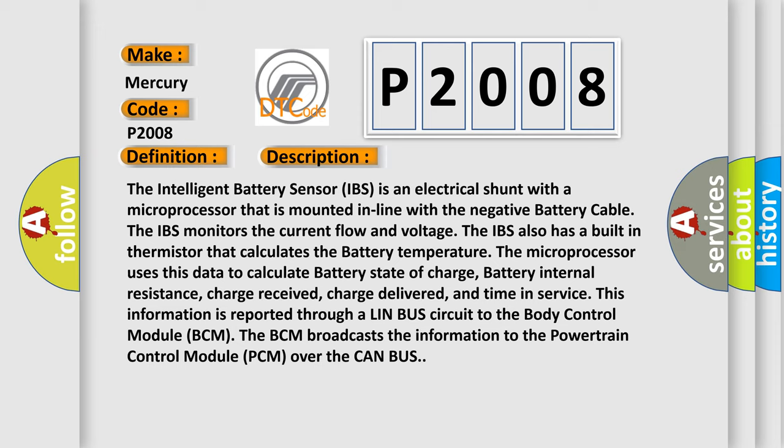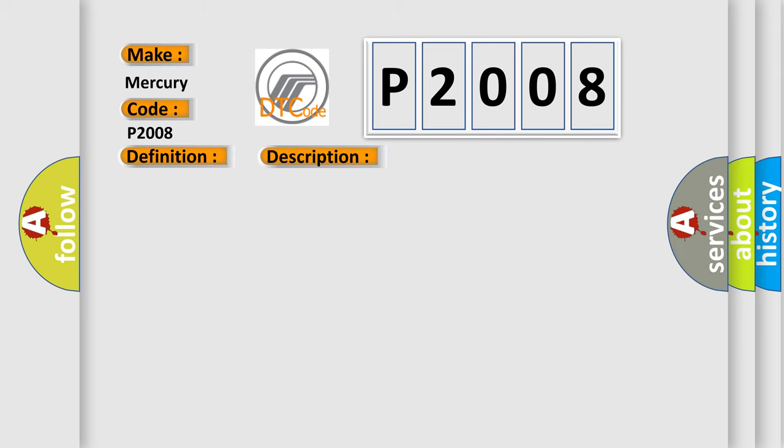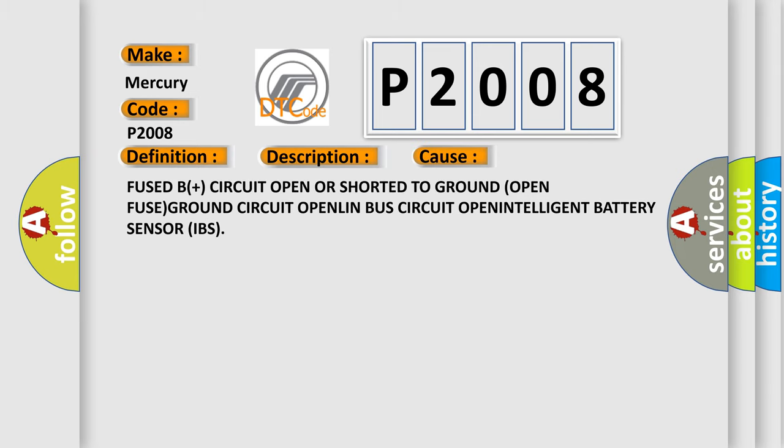This diagnostic error occurs most often in these cases: Fused B plus circuit open or shorted to ground, open fuse ground circuit, open LIN bus circuit, or intelligent battery sensor IBS failure.